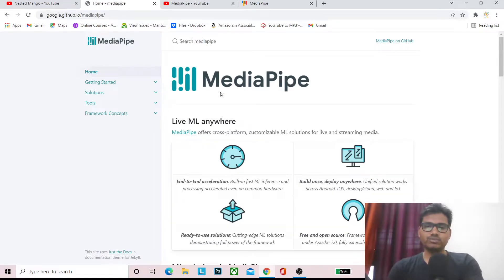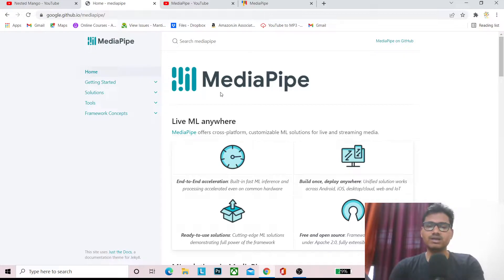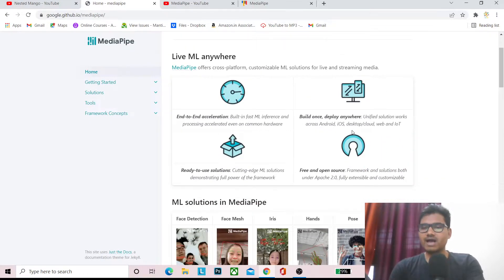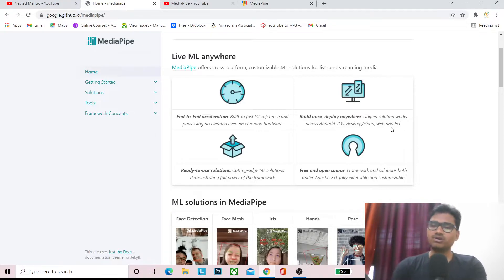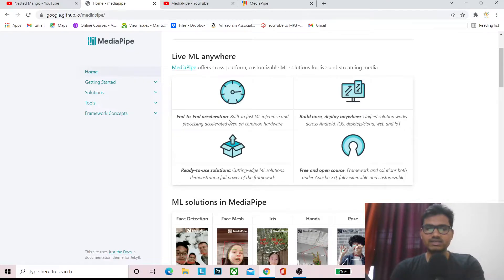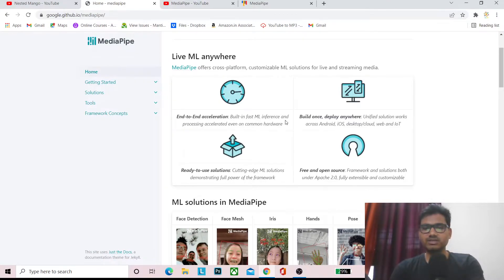Today we are going to explore MediaPipe. MediaPipe is an ML library provided by Google and it is cross-platform — you can use it on Android, iOS, desktop, cloud, web, and even IoT. Features include end-to-end acceleration, a built-in fast ML interface, and process acceleration.